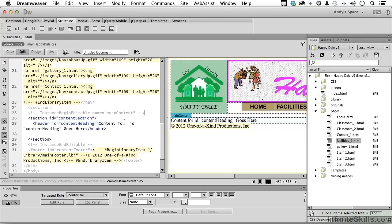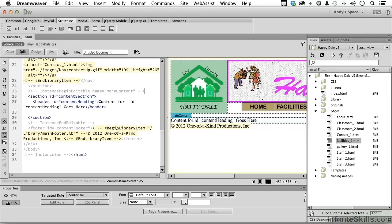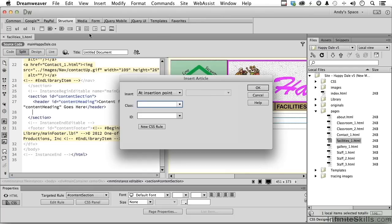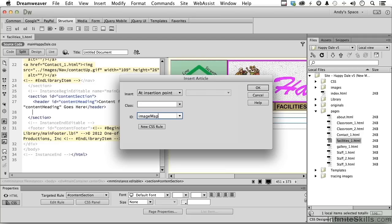And let's go down to this area right here. I want an article right in there, so what we're going to do is go to article. I use a lot of articles, go into ID, and we will call this, well, let's call it image map. It's not really that accurate, but we'll call it image map. Click okay.